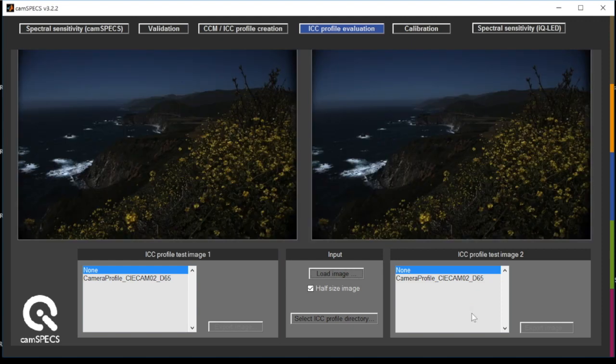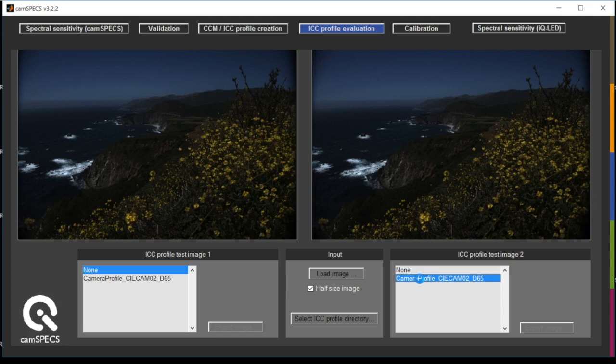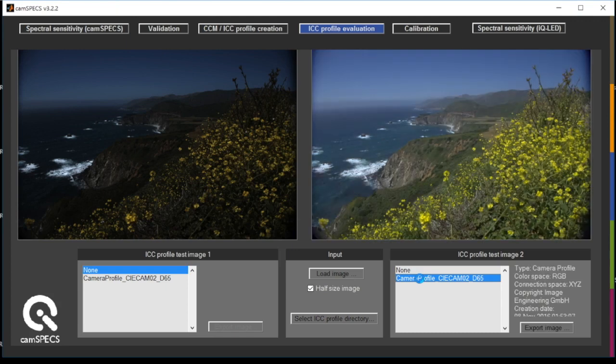And then you can apply your ICC profile that you've just generated and see the difference between the original and the profiled image.